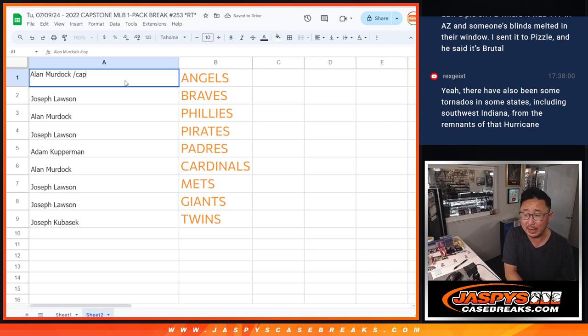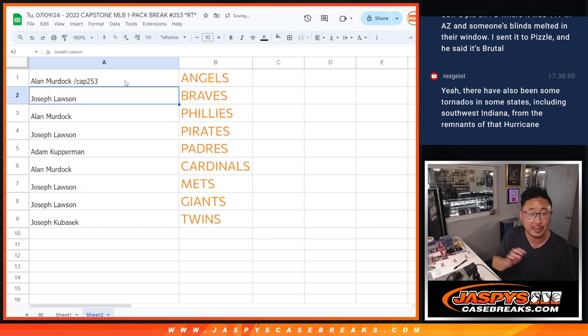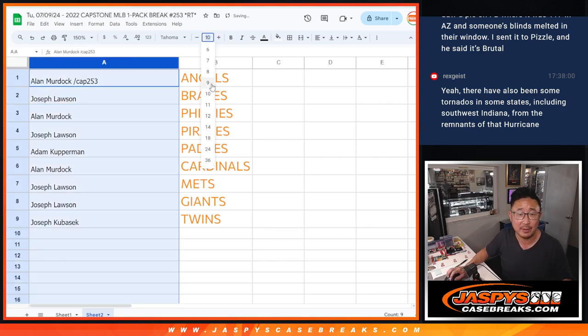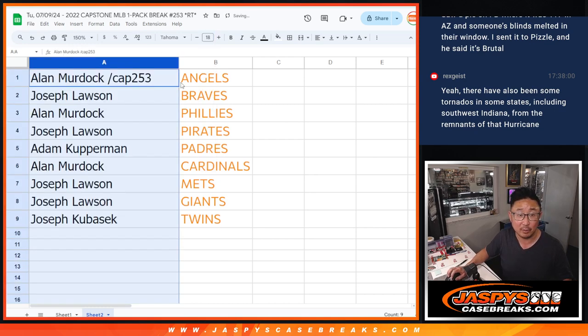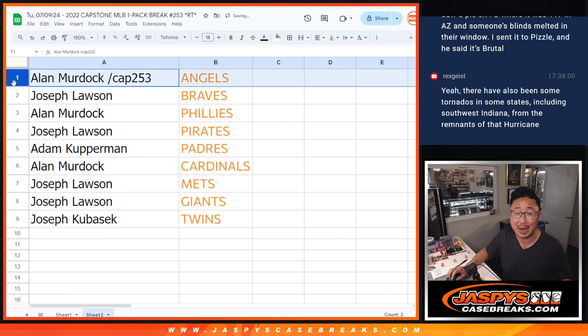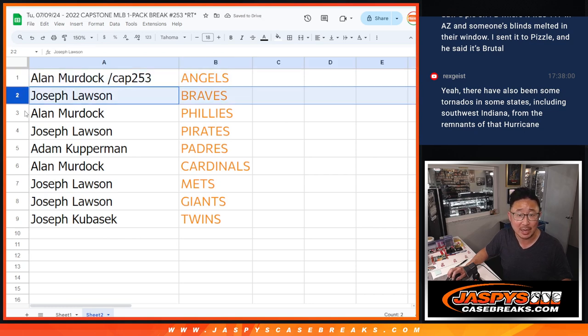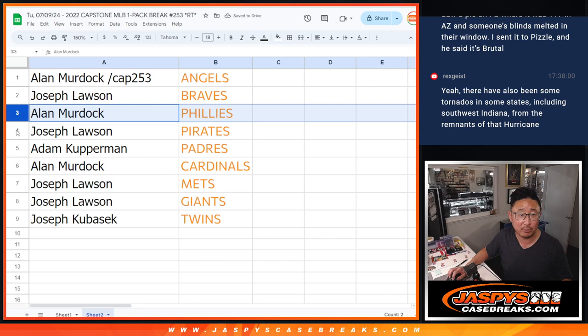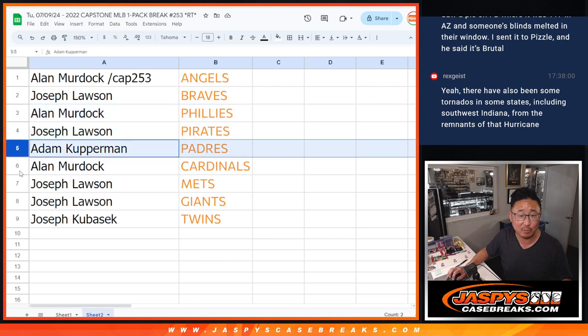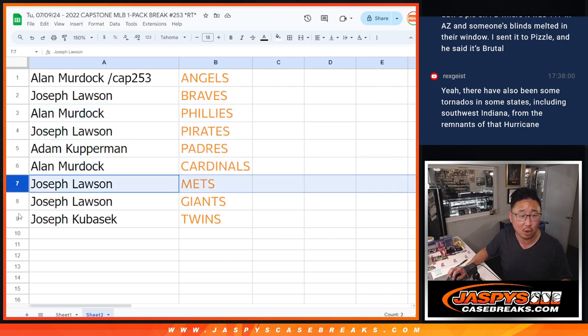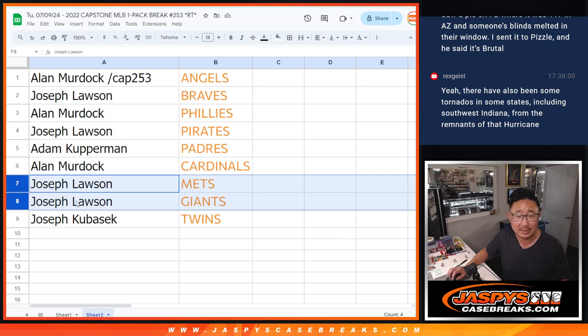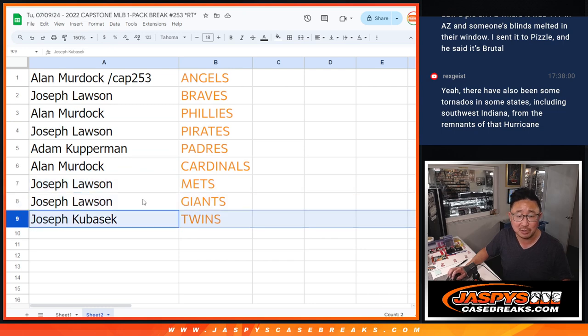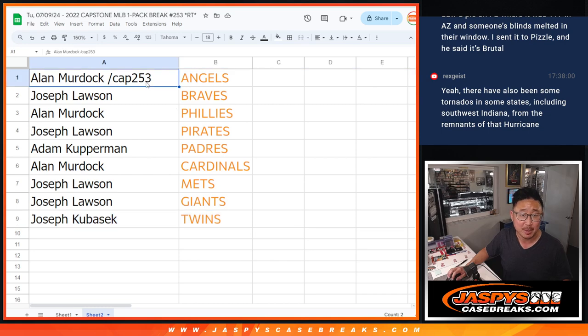And we'll put a cap two, five, three next to your name so you know you won from this Capstone pack break. So, Alan, congrats. You got the Angels. Joe Lawson with the Braves. Alan with the Phillies. Joe Lawson with the Pirates. Adam with the Padres. Alan Murdoch with the Cardinals. Joe, you got the Mets and the Giants. Joseph K. with the Twins. There you go. We'll see you in the next video for the break. JaspiesCasebreaks.com.